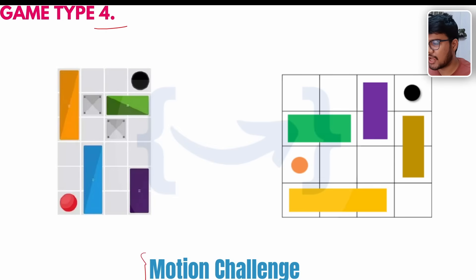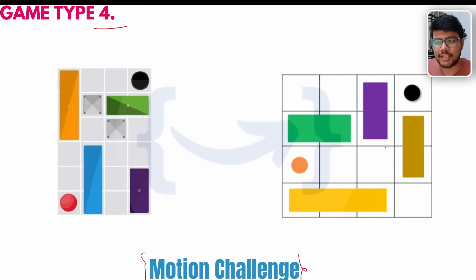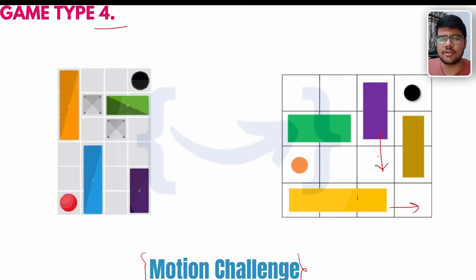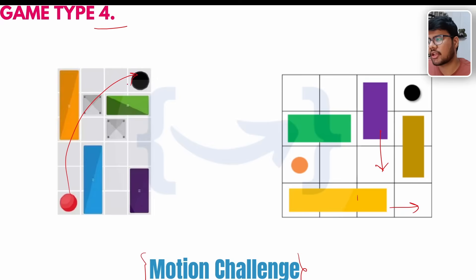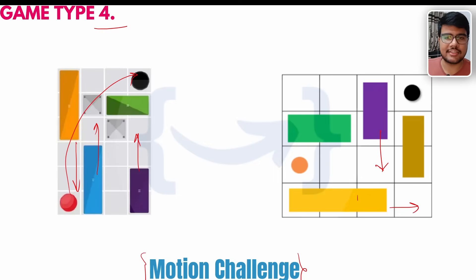Game type 4 is the motion challenge, and it's a pretty interesting one. Here you need to rearrange boxes or stacks — like bricks — and move a particular ball into a target circle. You just need to shift, shift, shift — whatever moves are required — to get the ball into the circle. This is a very fun and enjoyable challenge.